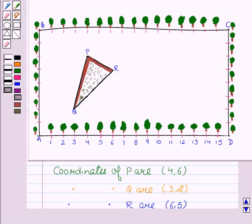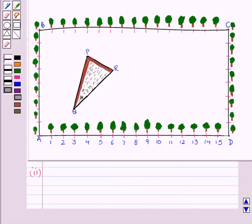Hope you understood it. Now let's see the next part. In the second part, we have to find the coordinates of the vertices P, Q and R by taking C as origin.